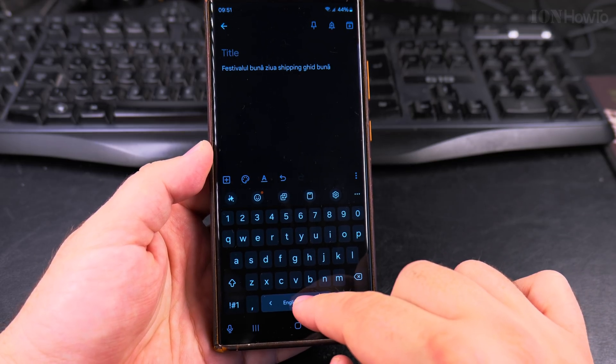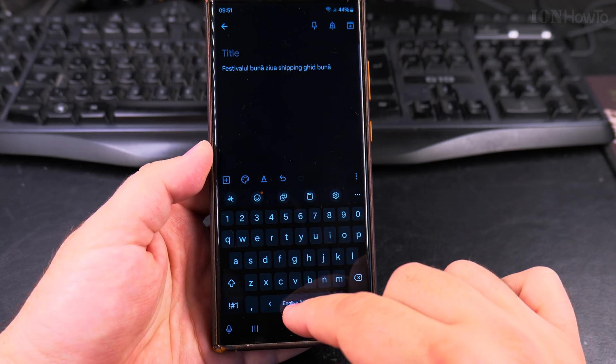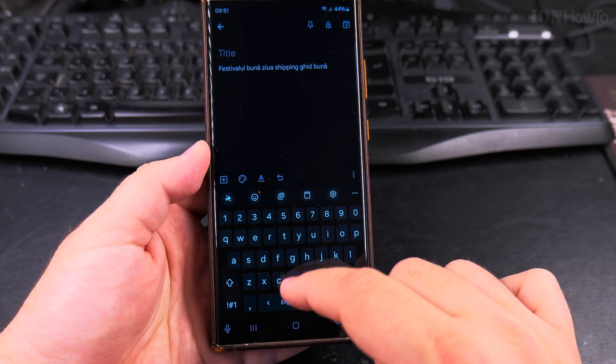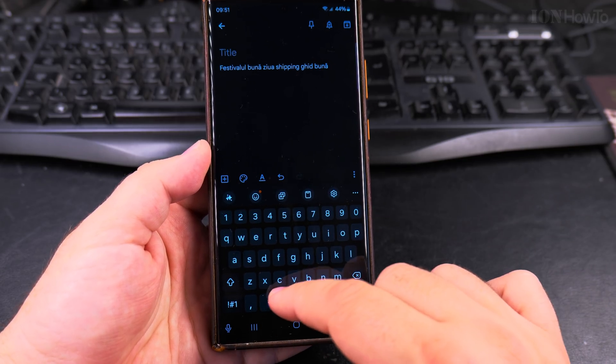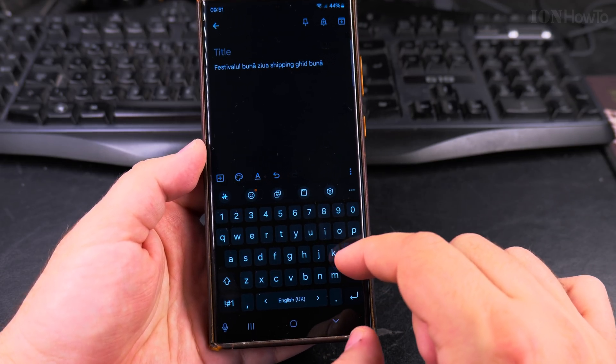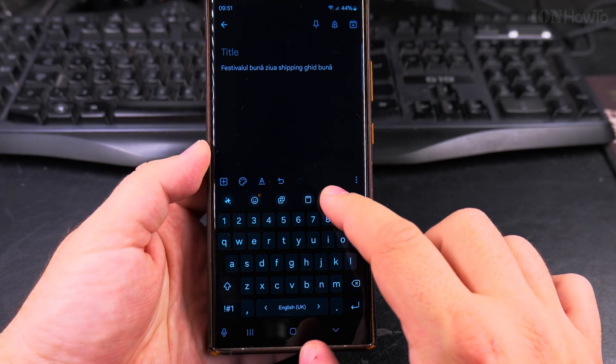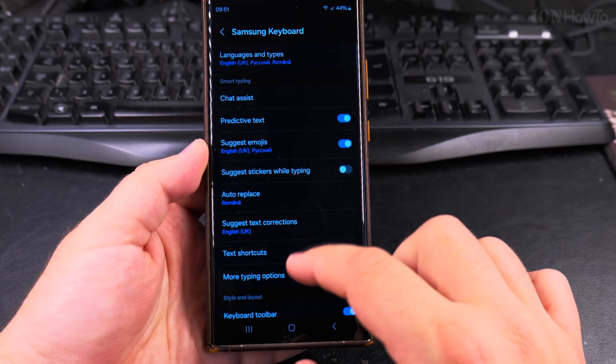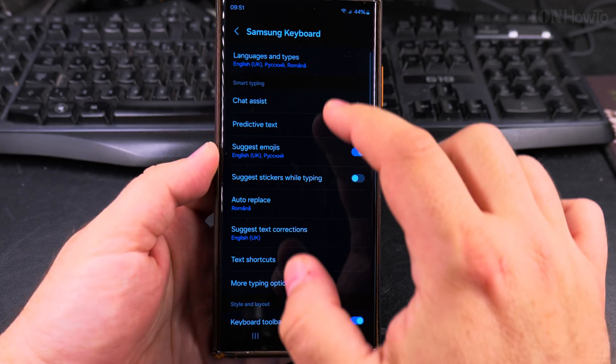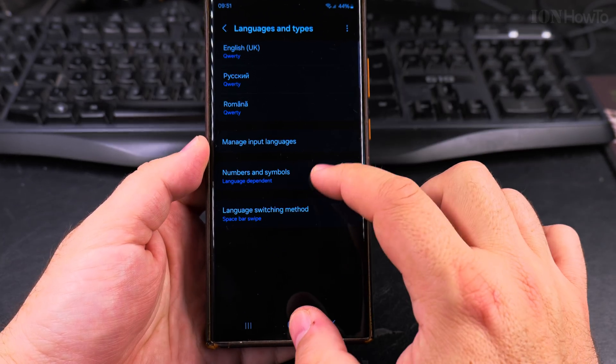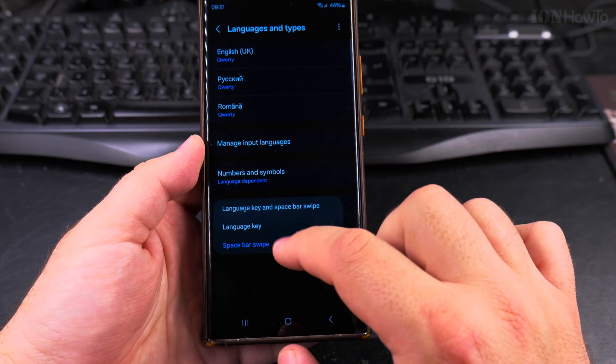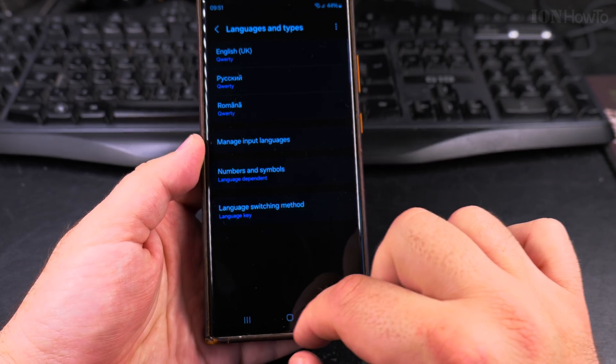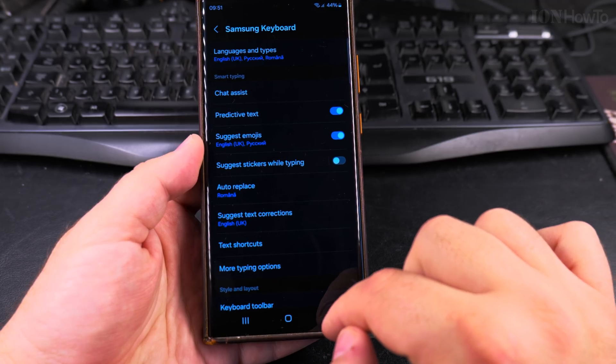On the Google keyboard, you just have to long press and it will show a menu. But here it doesn't show the menu. And I actually prefer to have the language key there. So I will use the language key.